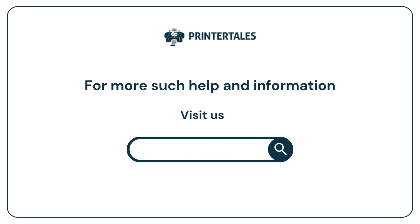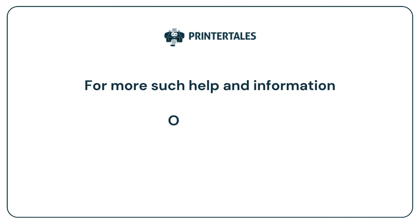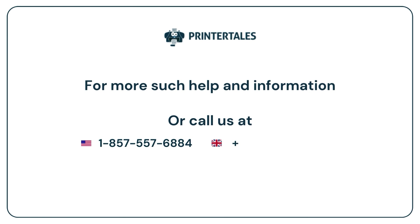visit us at www.printertales.com or call us at 1-857-557-6884 or +44-161-518-4781.